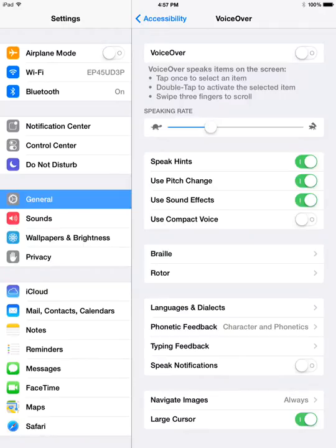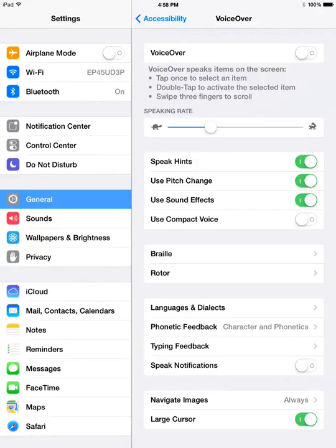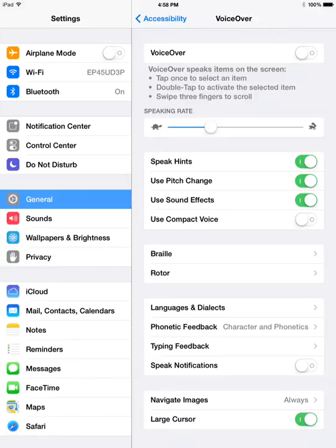Speak hints I'll leave on by default. Title attributes are spoken as hints and that sort of thing. Other hints are things like double tap to activate or swipe up or down to adjust. The value is a hint that will be spoken for slider controls like the speaking rate control. Sound effects are little earcon noises that you hear as you interact with different elements in VoiceOver.